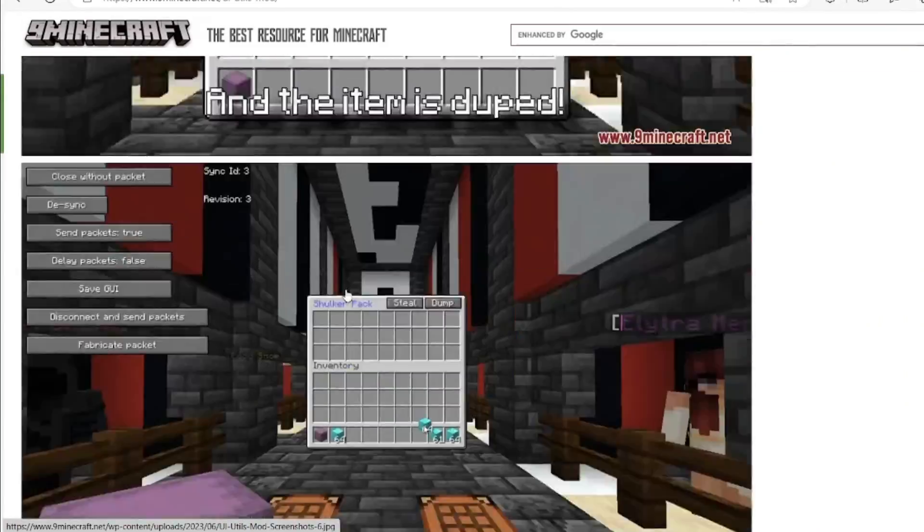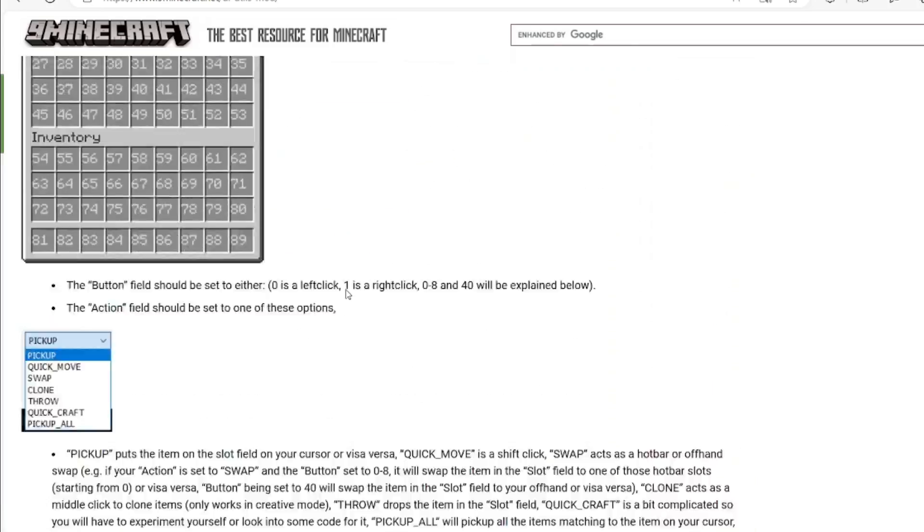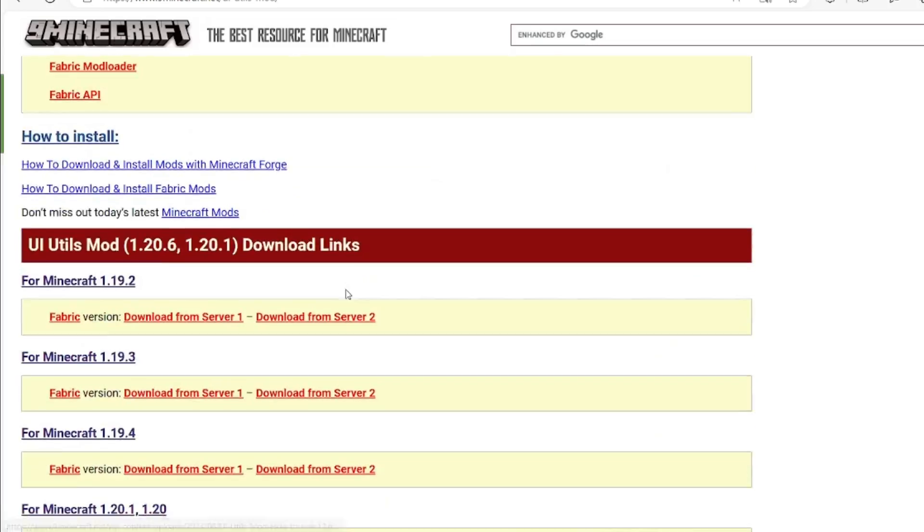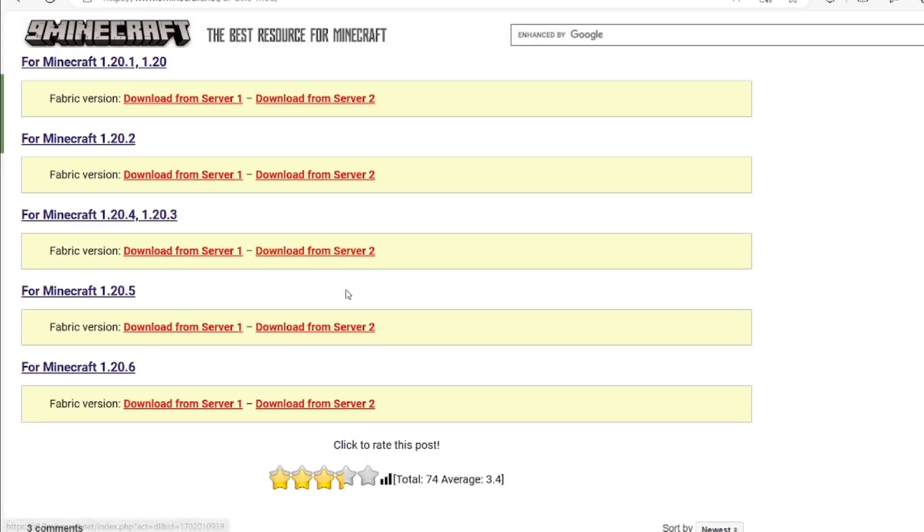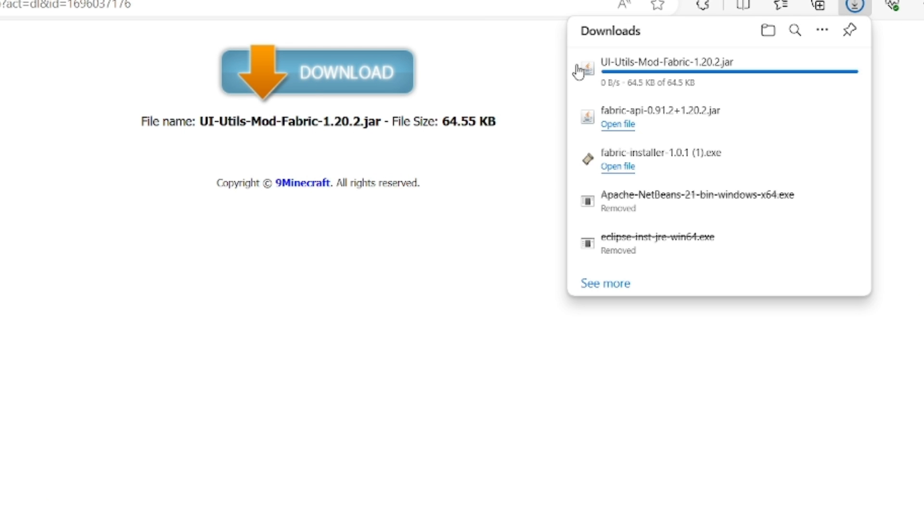We keep going down and down until we basically see this section. Now, 1.20.2. We'll download from server 1. UI utilities mod downloaded.